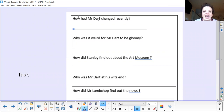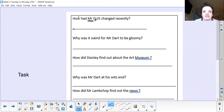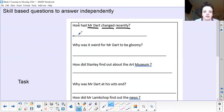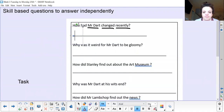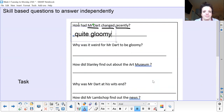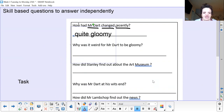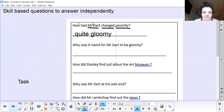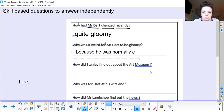Let's do the first one: How had Mr Dart changed recently? Stanley Lambchop had noticed in the lift that Mr Dart, who was ordinarily a cheerful man, had become quite gloomy. So he had changed because he had become quite gloomy. Well done if you put that. Why was it weird for Mr Dart to be gloomy? Why was it not normal, why was it odd? It's because he was ordinarily a cheerful man — he was normally cheerful. So the reason is: because he was normally cheerful.